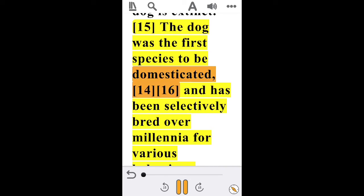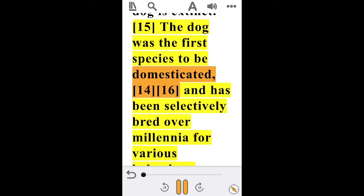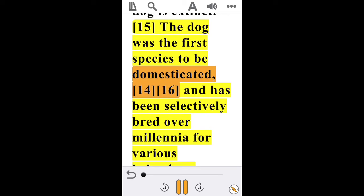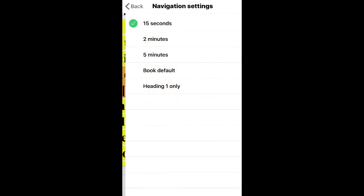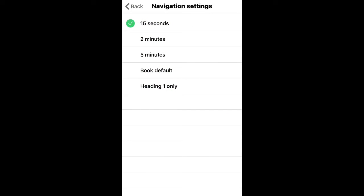On the bottom of the screen on the right side you'll see an icon for navigation — it looks like a little compass. Tap on that to adjust the settings for navigating throughout the text. You can advance or go back by 15 seconds, two minutes, or five minutes, in addition to the book's default navigation settings.